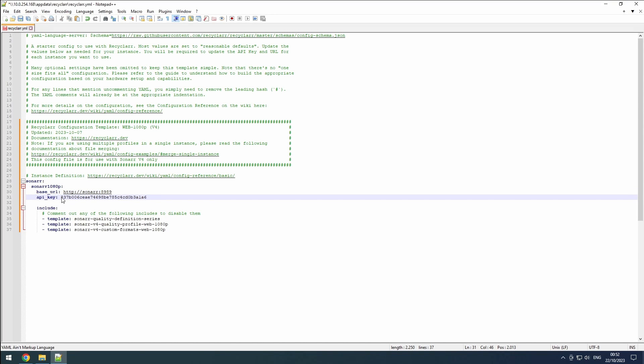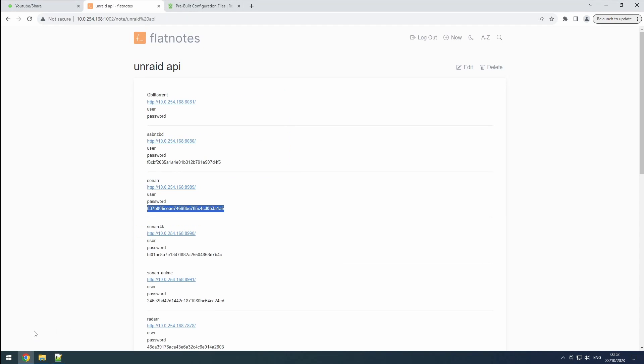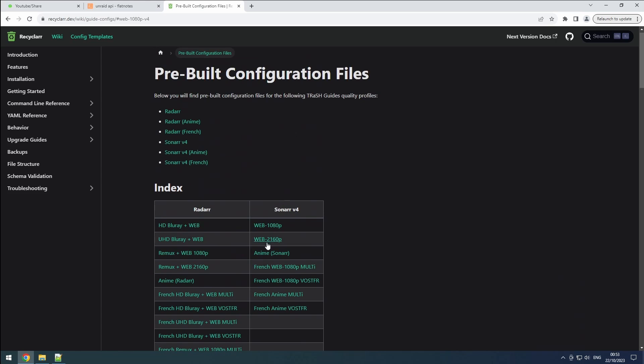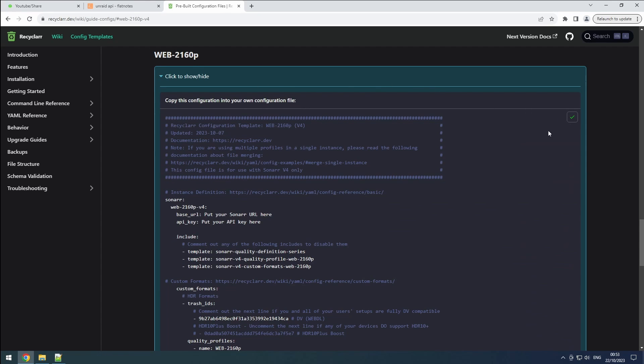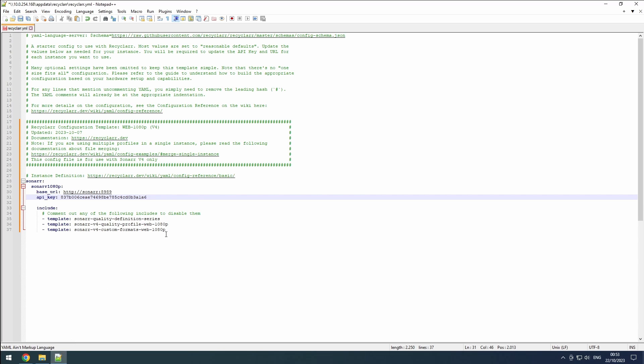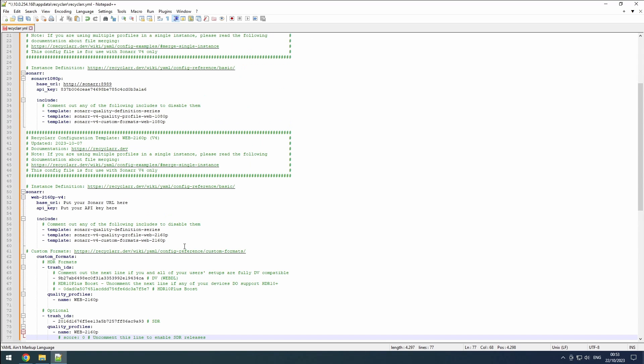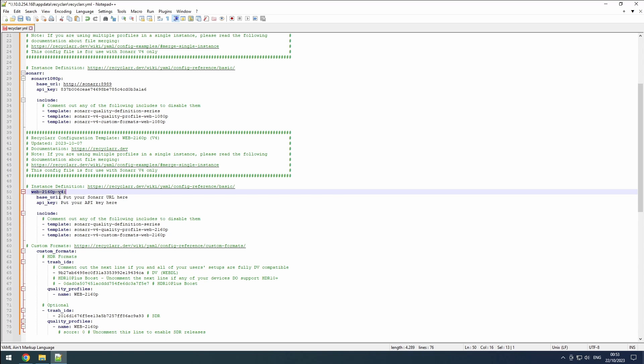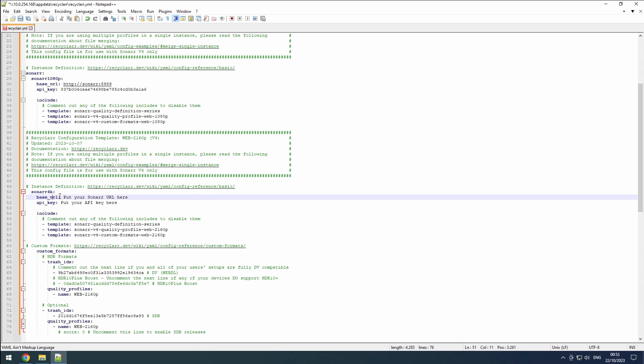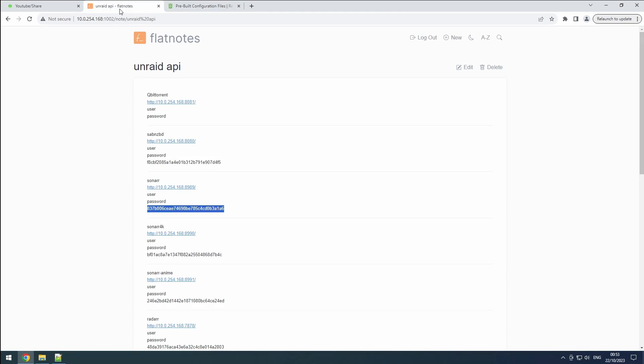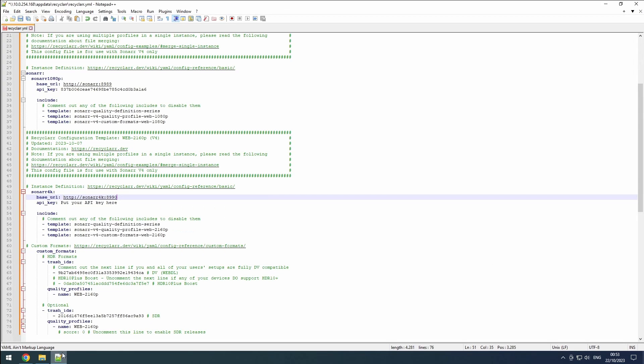Now, let's move on to adding our 4K Sonar instance to Recycler. Look up the 4K definition that you used before on the Recycler wiki. Copy the entire configuration of the 4K definition. Go to the recycler.yaml file and make sure you are on a new line without any spaces. Paste the copied 4K configuration into the config file. Since we have already specified that we are configuring a Sonar instance, we can remove the first mention of Sonar. Update the name of the instance to something like Sonar4K to differentiate it from other instances. Set the URL for the 4K instance to Sonar4K and make sure to use the correct port that you have configured for this instance. Retrieve the API key for the 4K instance from Flatnotes and add it in the configuration.